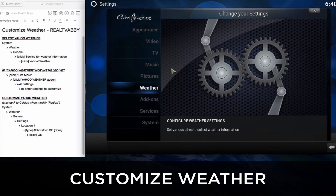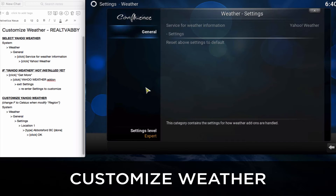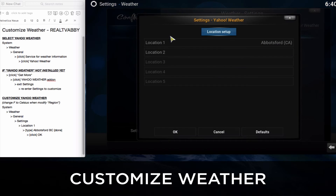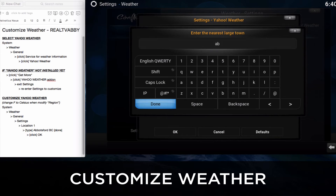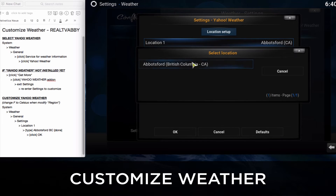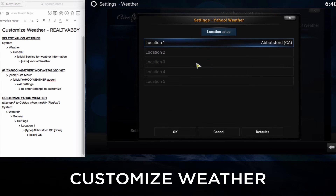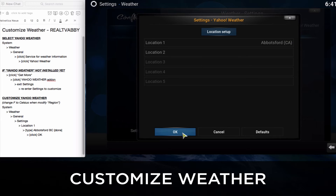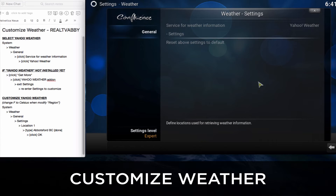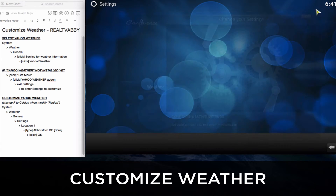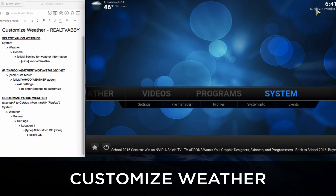Go back to System, go back to Weather. In General we click on Settings and we'll click on Location 1. Now if you click on the city and state you will be able to find the exact one that you want. Click OK and that's it. You'll see that once you come out of this screen the weather will be in the top left hand corner.